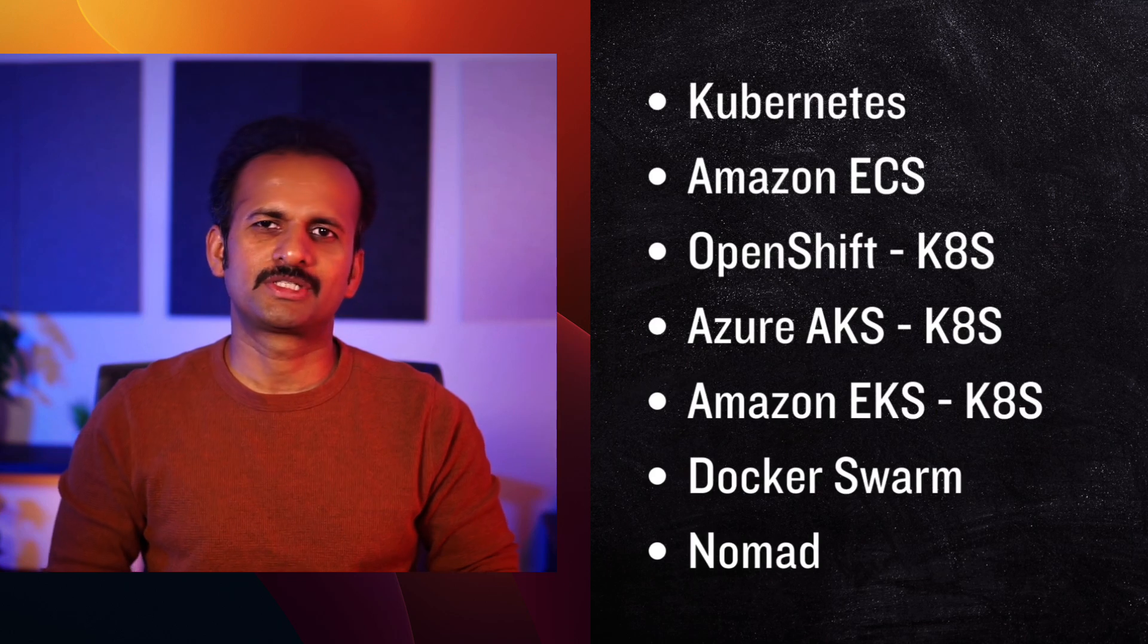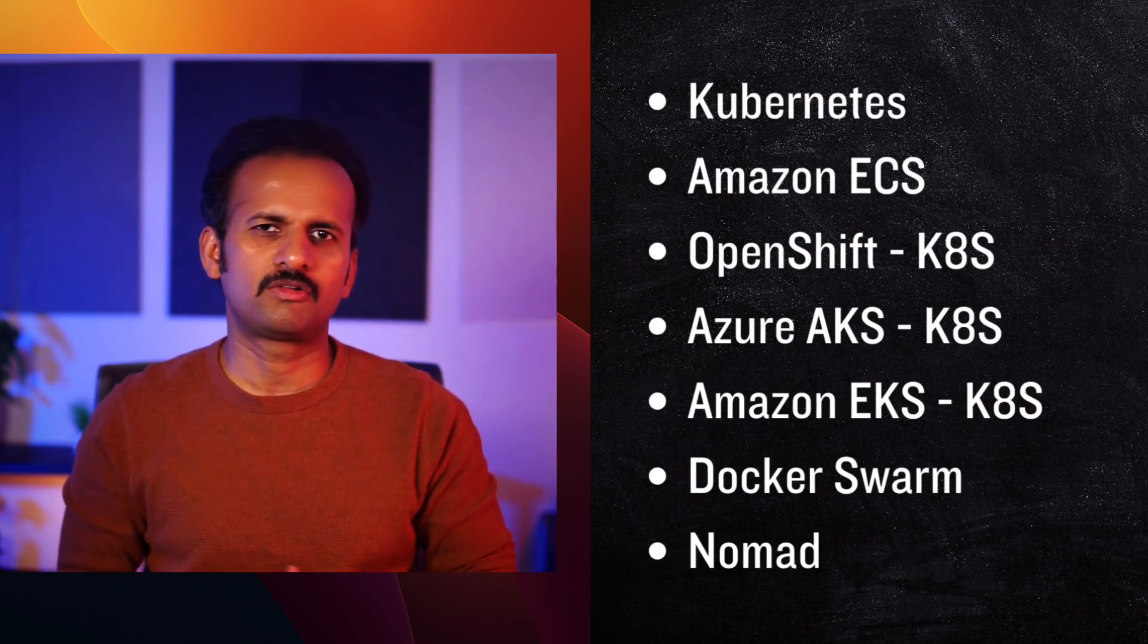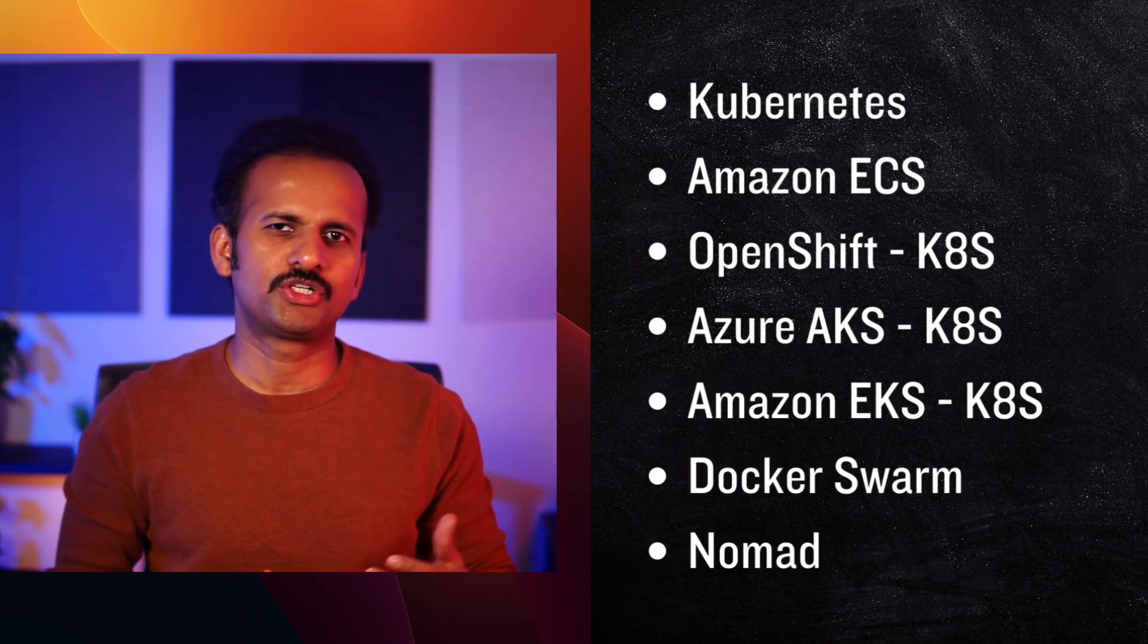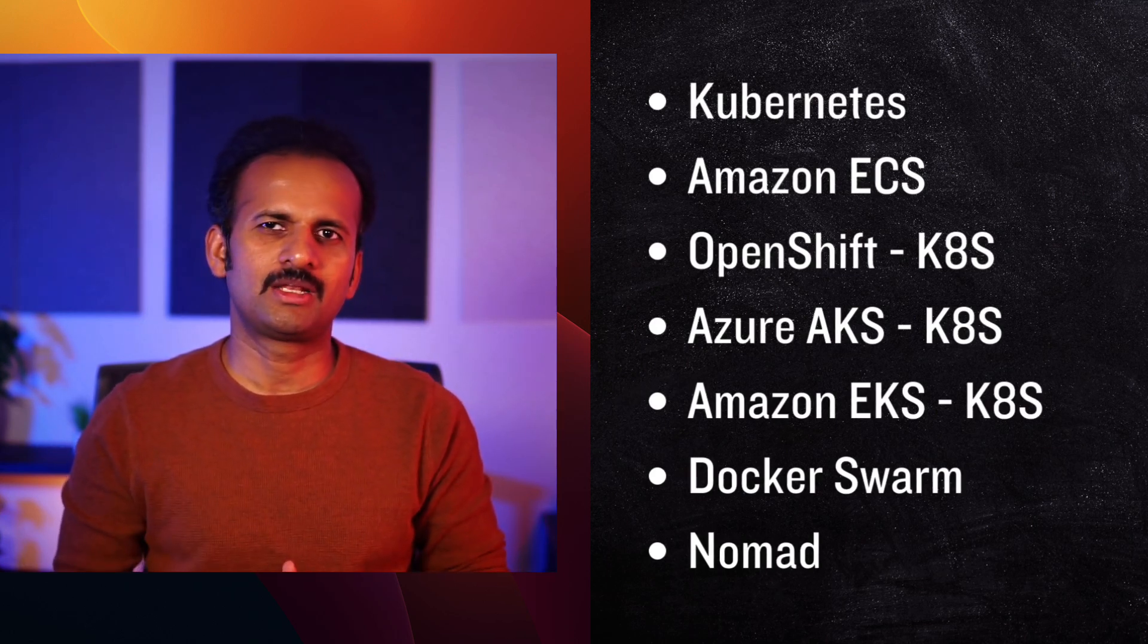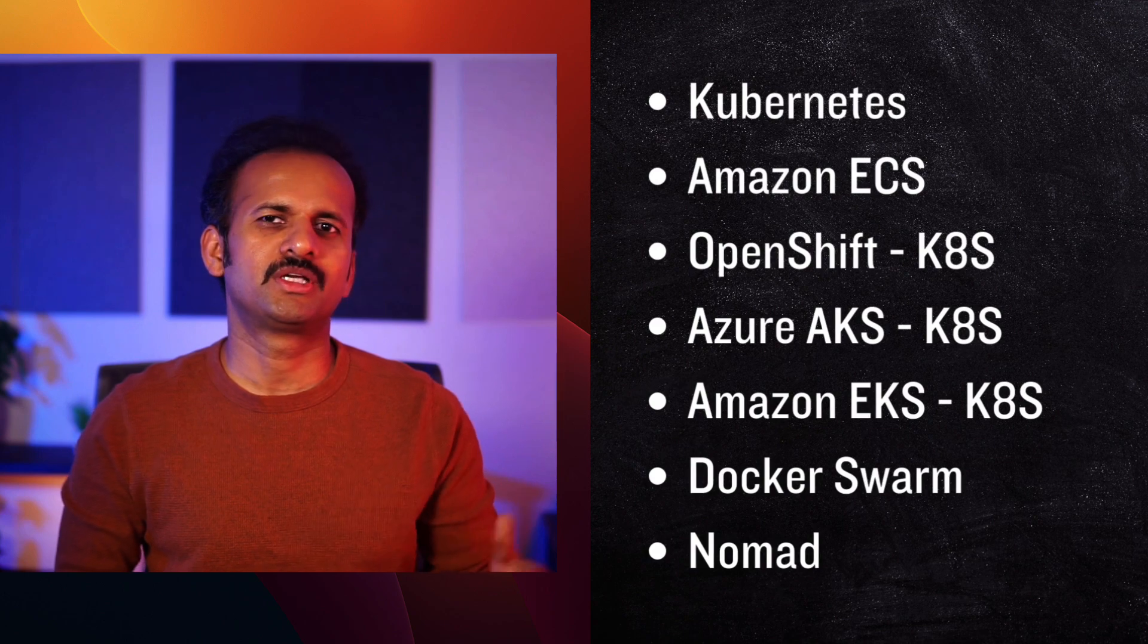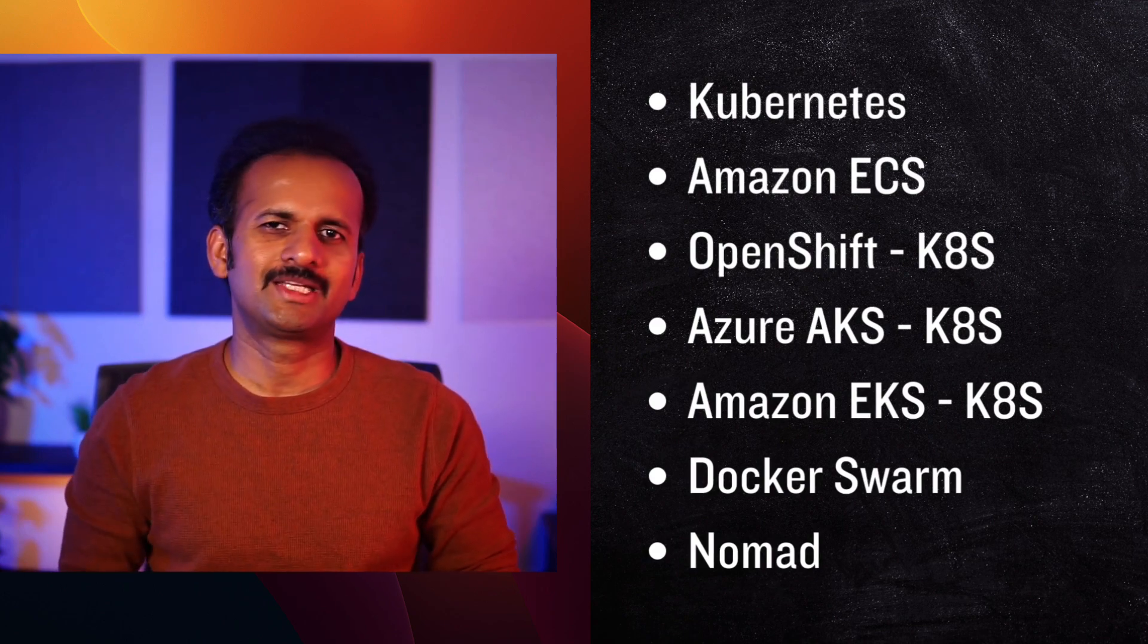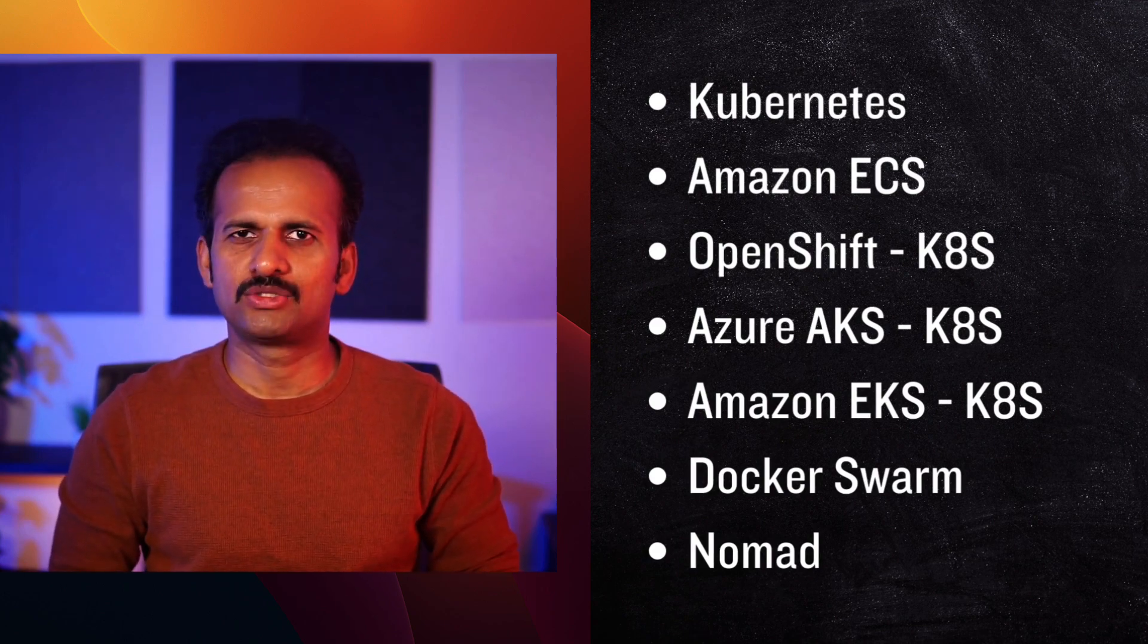The popular options like Kubernetes or Amazon ECS offer powerful features and scalability, but they come with a steep learning curve and often require dedicated teams to manage your infrastructure. Setting up clusters, configuring load balancing, and managing networking can quickly become time-consuming and complex.